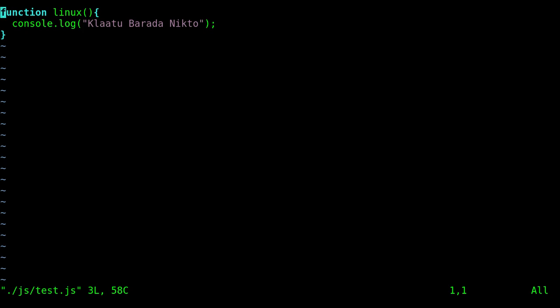So again, we looked at three basic things today. Opening a file with find. We looked at switching between the file or listing all the files with LS and switching to that buffer using colon B and then tabbing to complete that. There are other commands, but those are the basics.